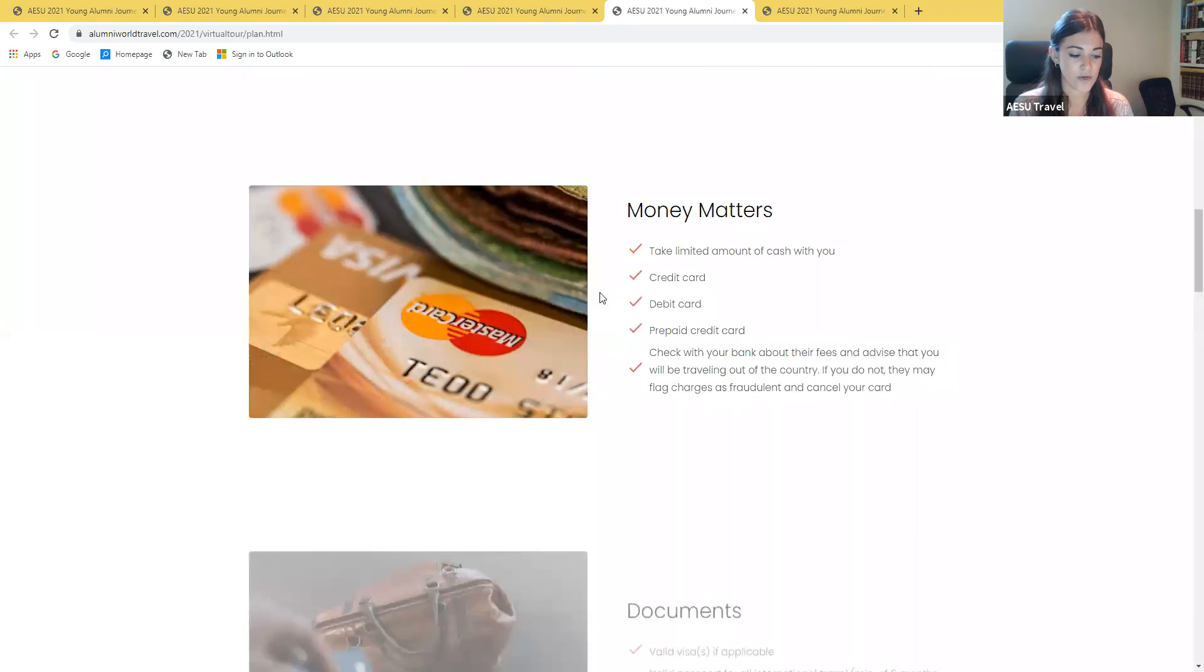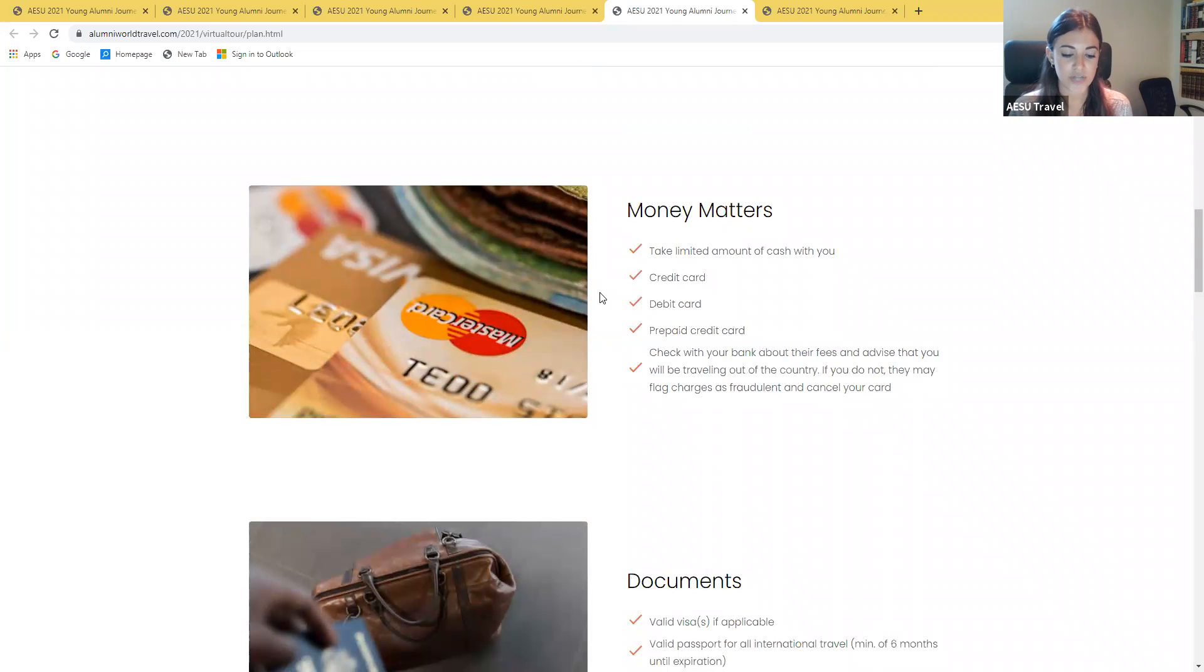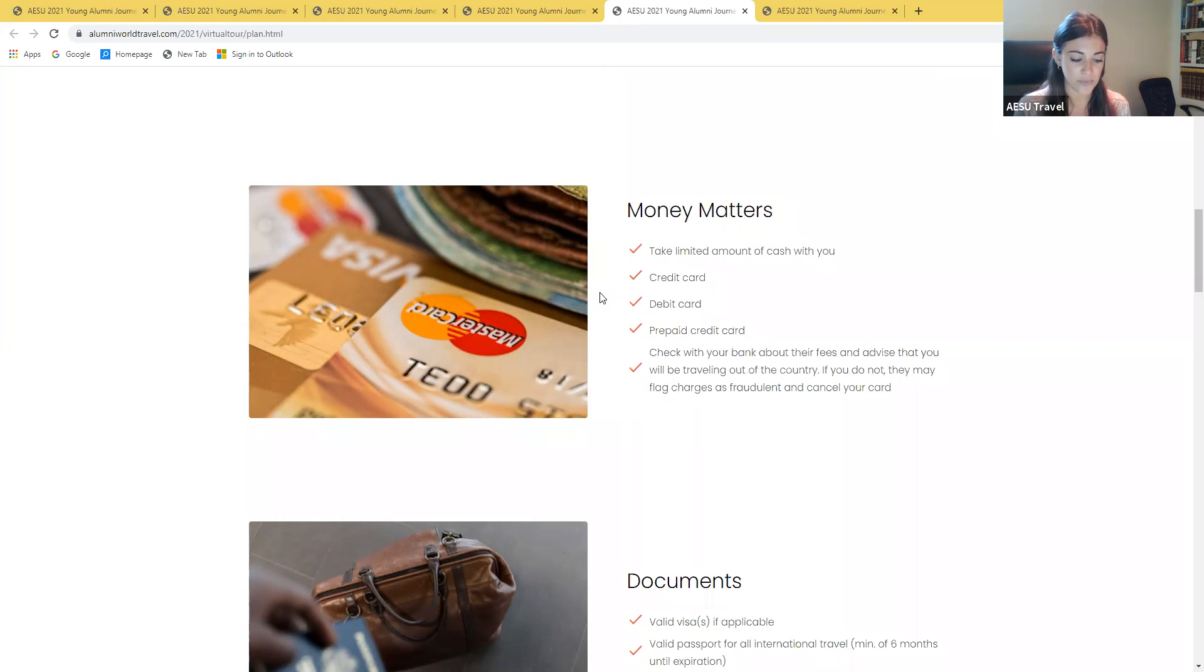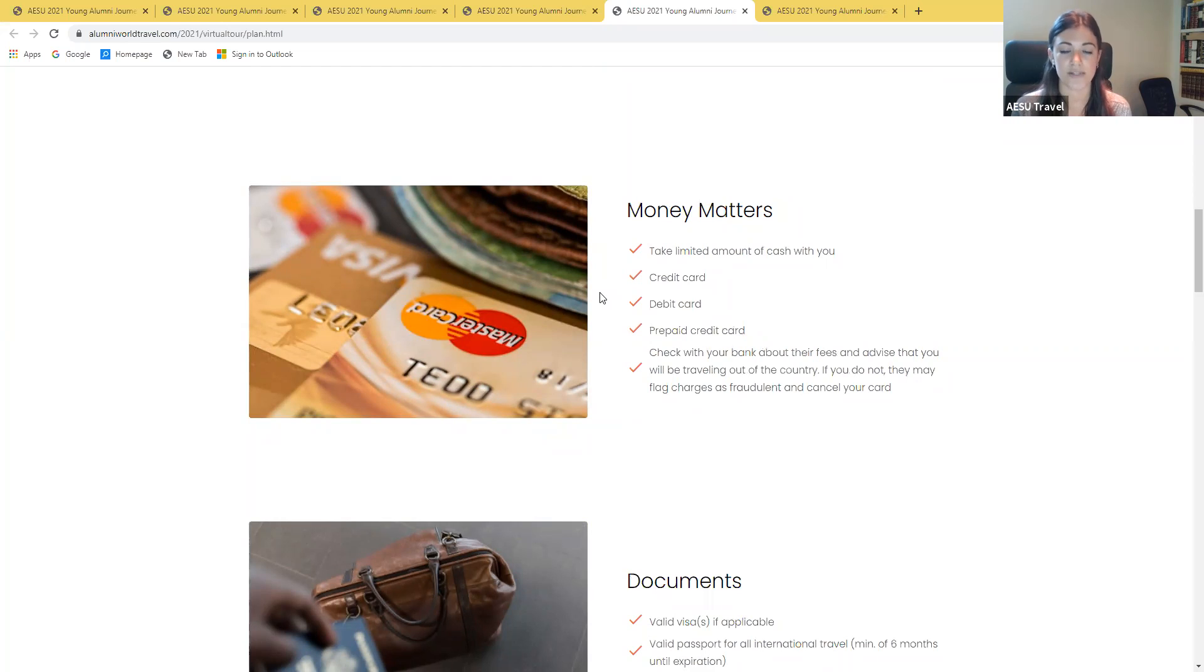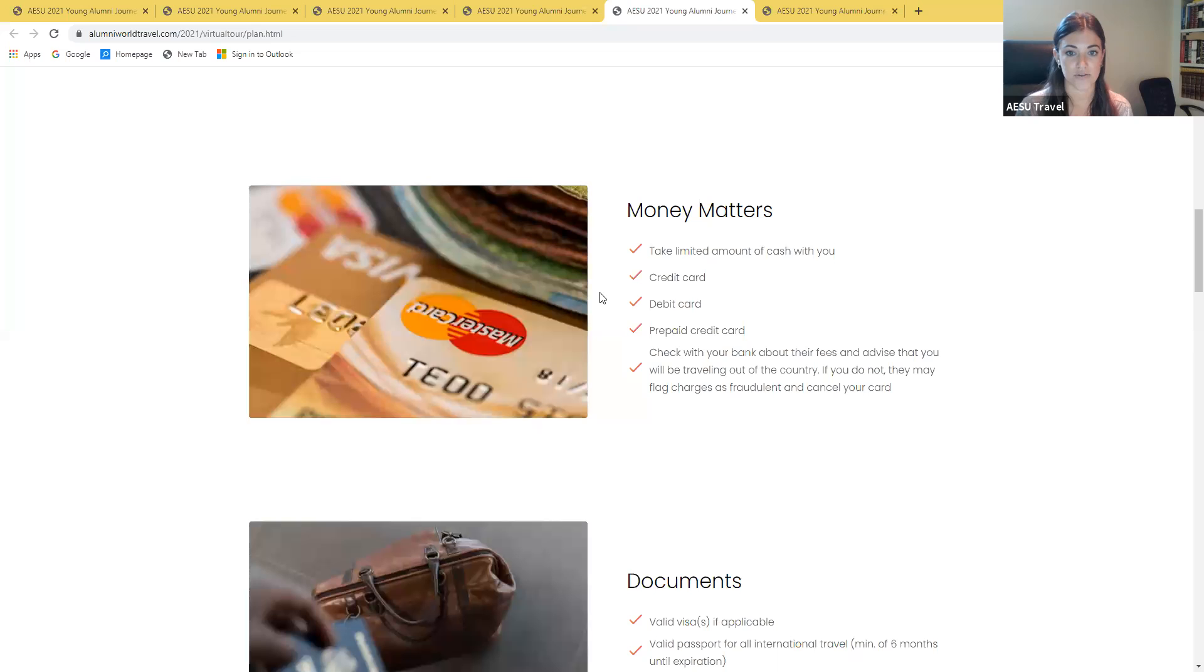As for spending money, make sure you take a small amount of cash with you. During your travels, we find that ATM and credit cards are the best ways to exchange money. Just be sure that your credit card is on a major network and call your bank before leaving to let them know that you'll be using your cards outside of the country. Otherwise they could put a fraud alert on your card or they could cancel your card entirely.